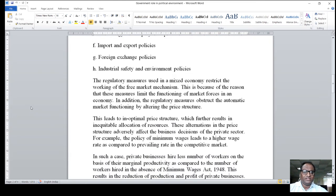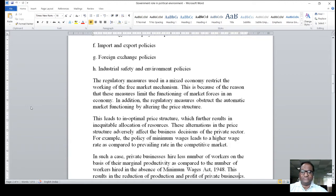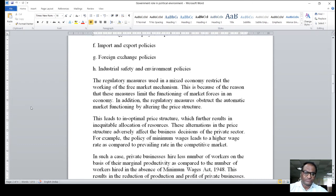The regulatory measures in a mixed economy restrict the working of the free market mechanism, because these measures limit the functioning of market forces in an economy. In addition, the regulatory measures offset the automatic market function by altering the price structure. This leads to a suboptimal price structure which further results in inefficient allocation of resources. These alterations in the price structure adversely affect the business discipline of the private sector.